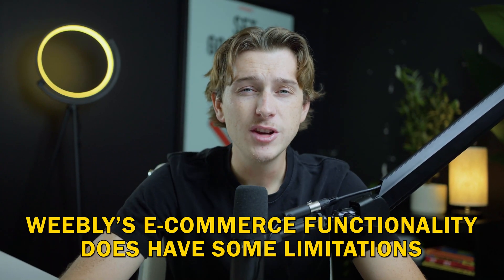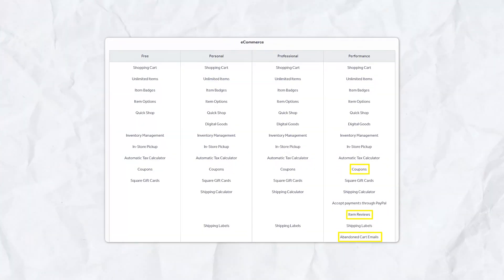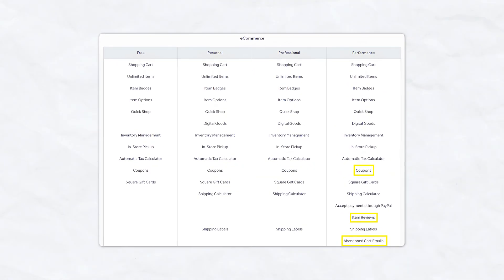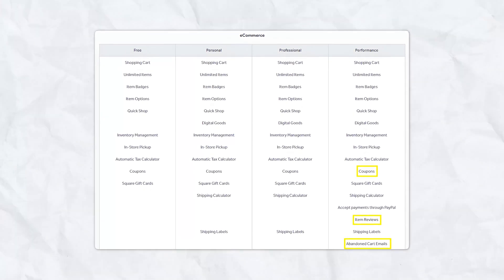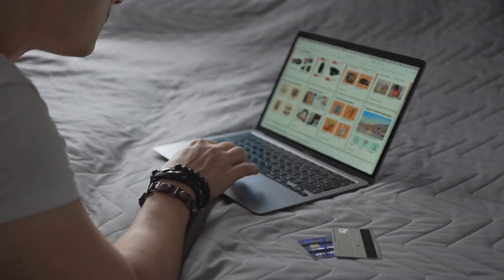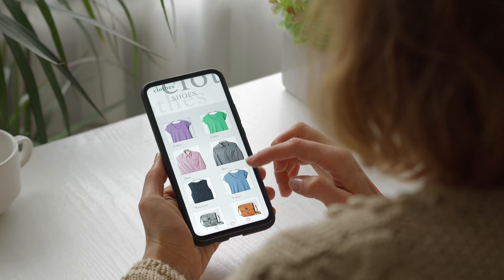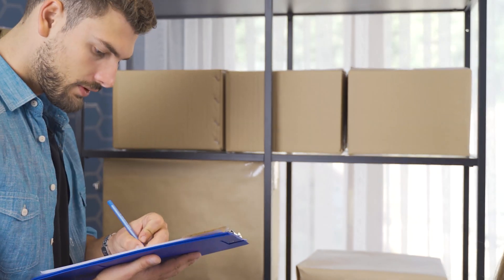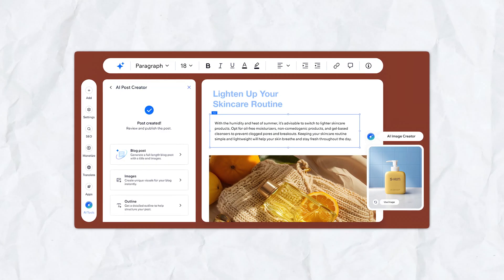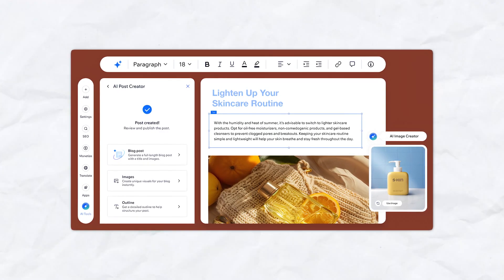Weebly's e-commerce functionality does have some limitations, though. While Weebly does support features like product reviews and discounts, more advanced capabilities like abandoned cart recovery and product page customization are only available on higher-tier pricing plans. Additionally, Weebly doesn't provide as many options for customizing product pages, especially when you compare it to Wix. This can limit the ability of users to create highly tailored online shopping experiences, which can ultimately impact sales. For businesses with more complex e-commerce needs, Wix is the superior option, with a comprehensive suite of tools and integrations that provide more flexibility and functionality for online stores.